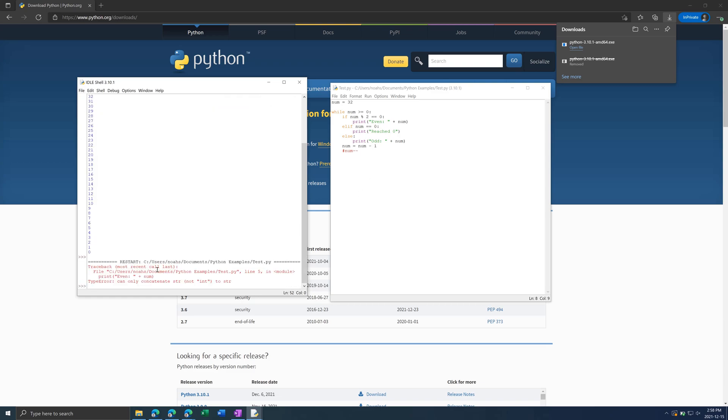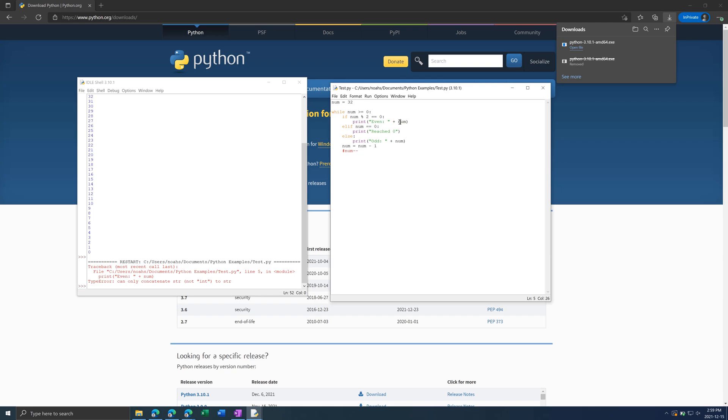We actually get this error here and if you read this error it says type error can only concatenate string not integer to string. So this will happen a lot when you're writing code. So what we have here is we're trying to concatenate a string with a number.